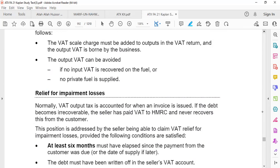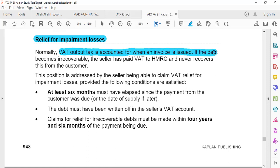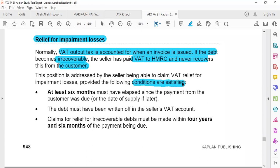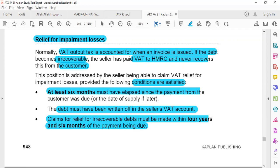There is also a concept called bad debts. For example, a seller sells an item and charges output tax but the customer is not able to pay. The seller will want input tax back against this impairment loss. VAT output tax is accounted for when an invoice is issued. If the debt becomes irrecoverable, the seller has paid VAT to HMRC and never recovers it from the customer. The seller can claim it back if: at least six months have passed from the due date, the bad debt has been written off in the VAT account, and the claim for input tax must be made within four years and six months of the payment being due.